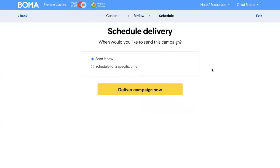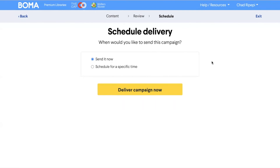This is great because you may anticipate a busy week coming up and you want to counter this by setting up your campaigns in advance. Simply select the time and day of the campaign and click on schedule campaign.